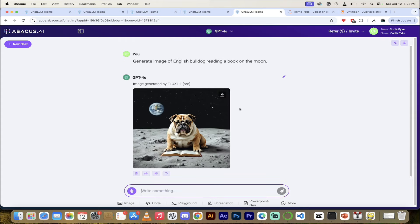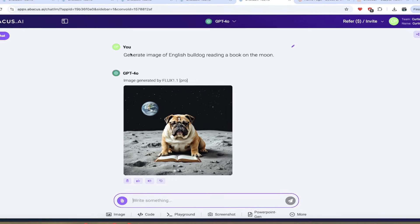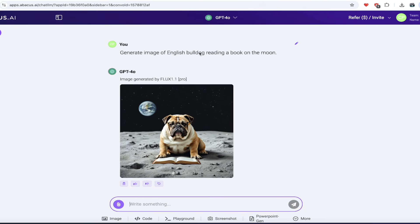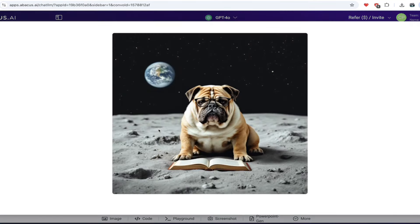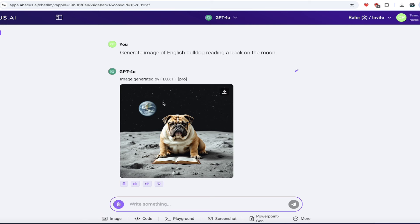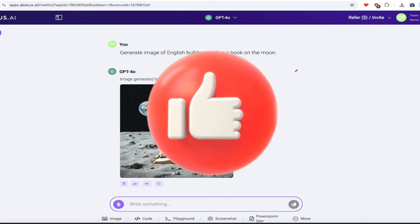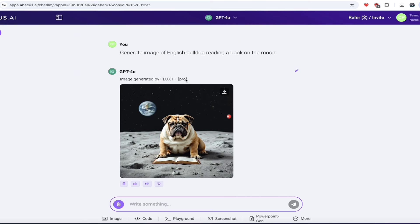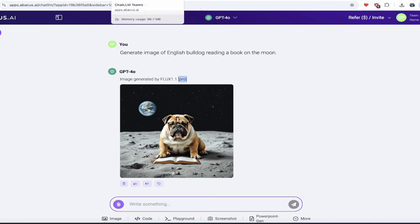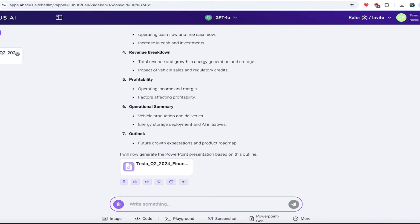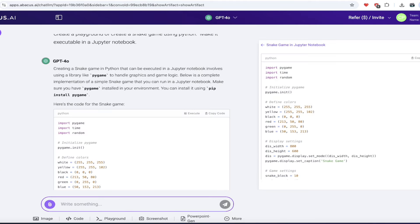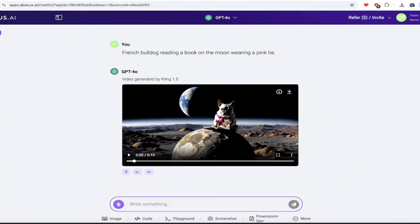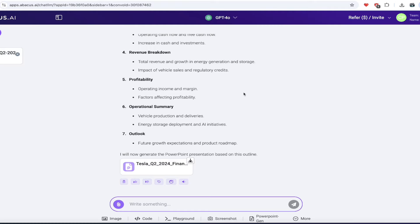Here's the image generator that I talked about. Generate an image of an English bulldog reading a book on the moon. Here's our image. This is fantastic. It's got the earth in the background with a little bit of a blur on it there. So we've got some depth of field. It's in Flux 1.1. And you'll see here that it says pro, which is the big version. It's the top shelf stuff.